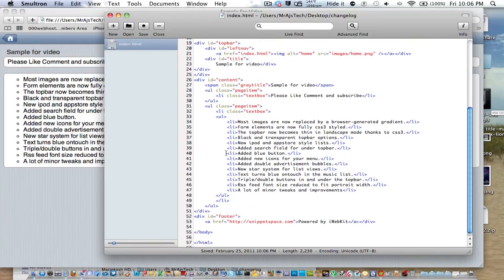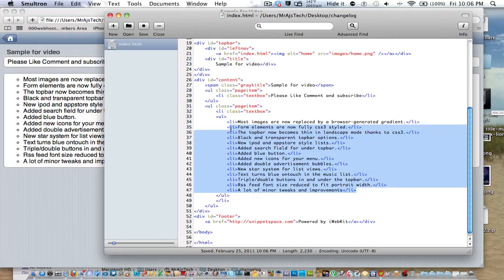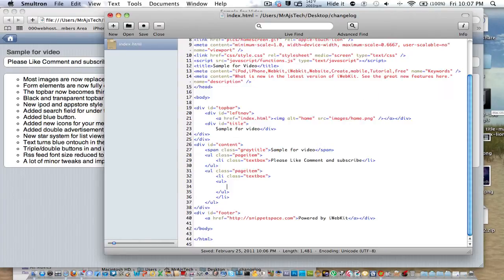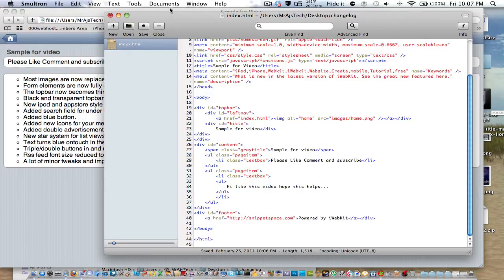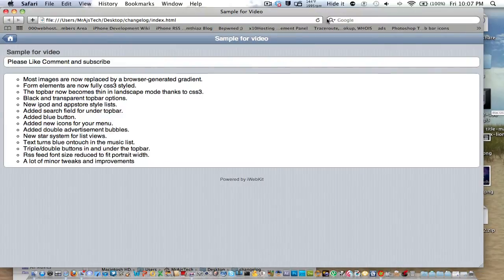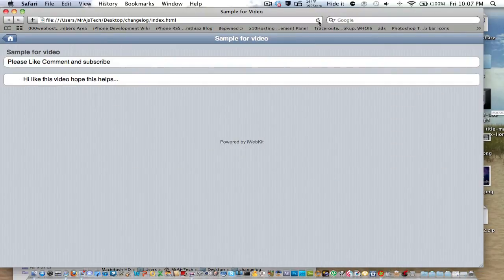And this is all page items. You could do list, or you can just do a simple paragraph. So we're going to, hi, like this video, hope this helps. And that's already closed. So all you really have to do is edit a series of strings. So that's very simple.